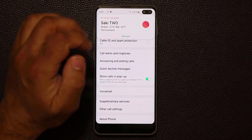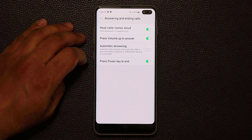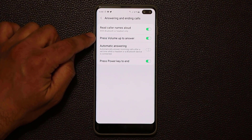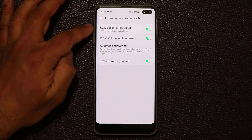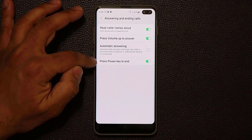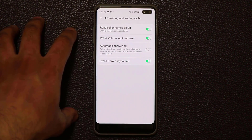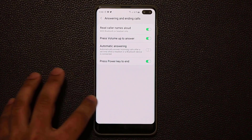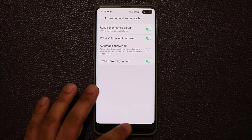Going into Answering and Ending Calls, you can assign the Volume Up key to answer a call, or the Power key to end the call. Now you have physical keys to take or reject calls instead of swiping on the screen — that's much more practical and useful.